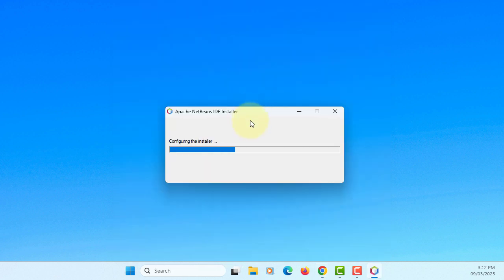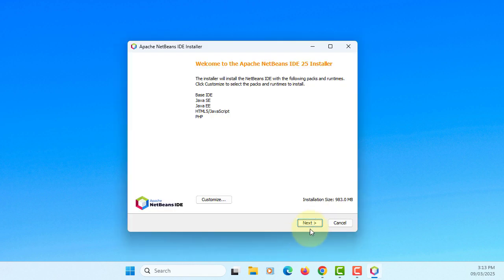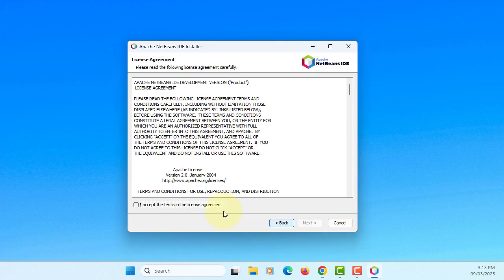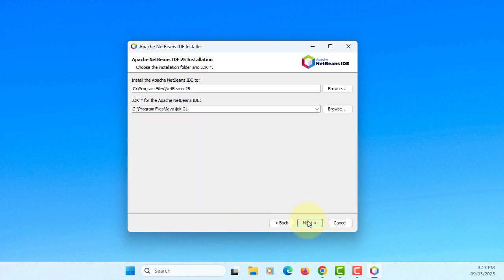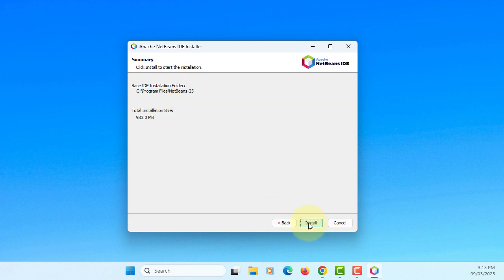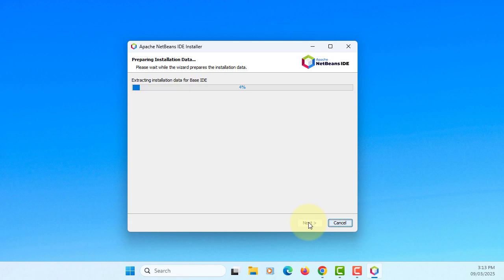Here you go. Next. I agree. Next, next, next. NetBeans 25. Next. That's fine. Install.